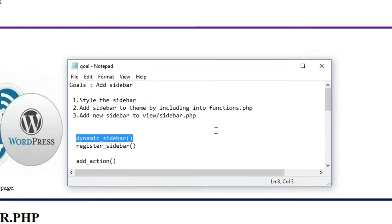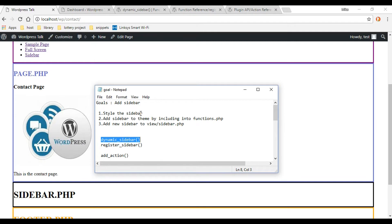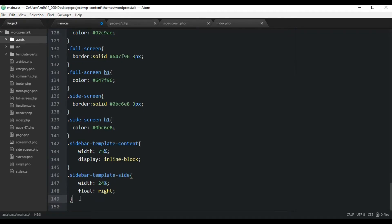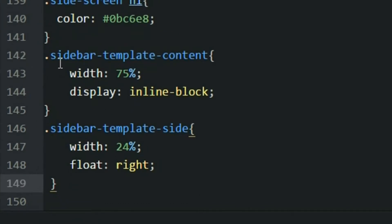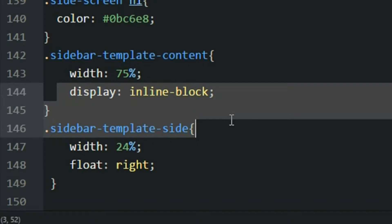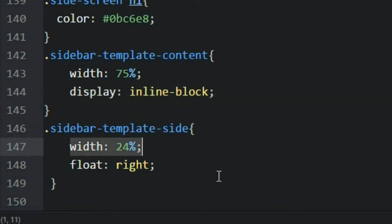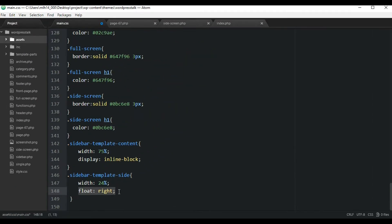Let's first go into our CSS file and just add a couple styles to get this sidebar off to the right. Inside of the stylesheet, I'm just going to paste a couple styles. We're setting a width to the content area of 75% and then also display inline-block. The sidebar area is going to be set to 24%, and then we're going to have it float to the right.